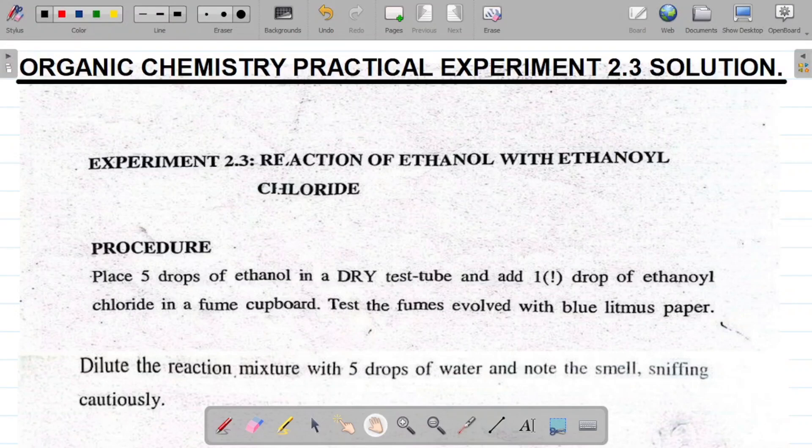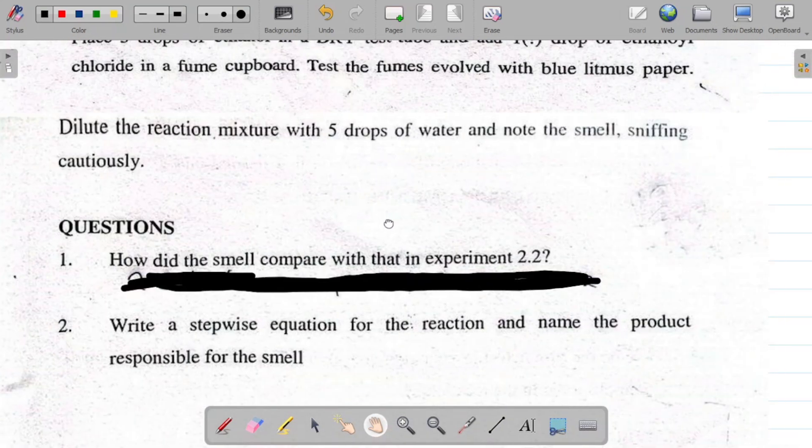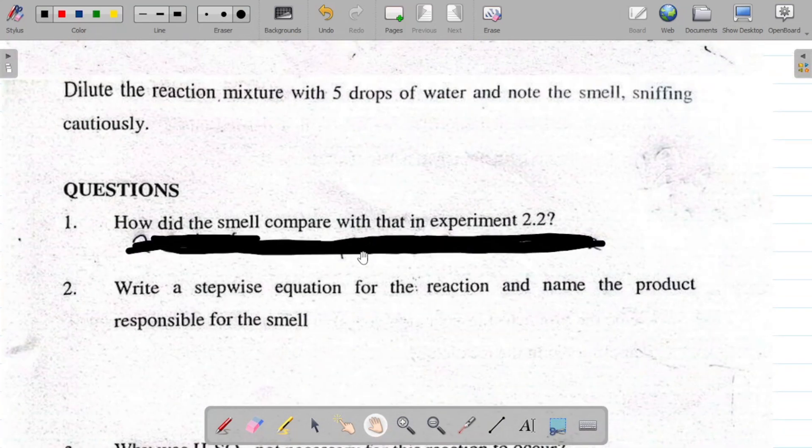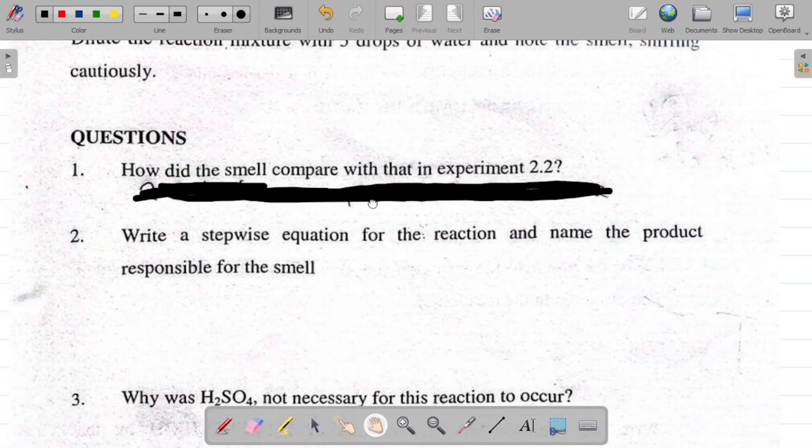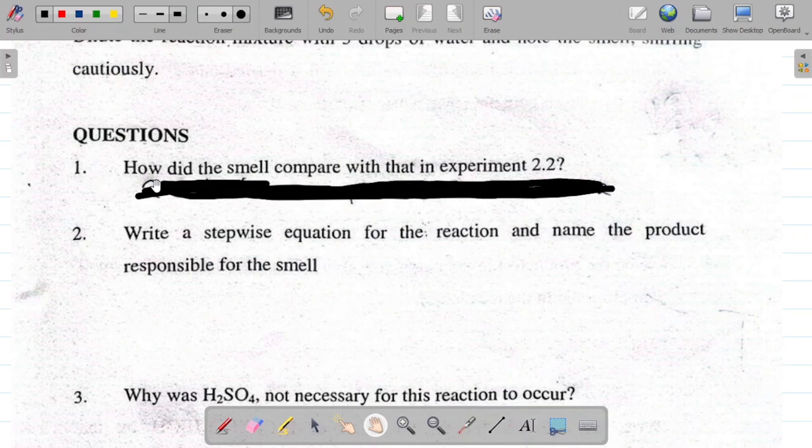Hi there and welcome to today's class. For today's class we're looking at the solution to organic chemistry practical experiment 2.3. In experiment 2.3 we're looking at the reaction of ethanol with ethanoyl chloride. I'll jump straight to answering the questions.